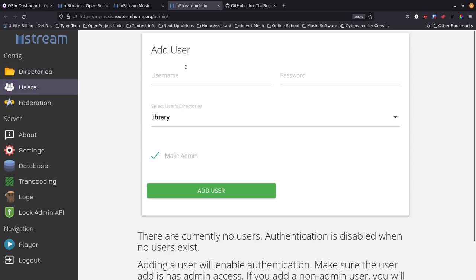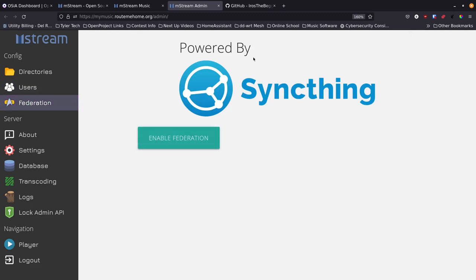In the admin panel you can add users, set up passwords, and control who has access to your system. Right now I have this not set to a password, but I did go into Nginx Proxy Manager and set it up to only be accessible from my VPN or local area network. There's also a federation feature — you can use Syncthing to sync content between different servers, which is pretty awesome.